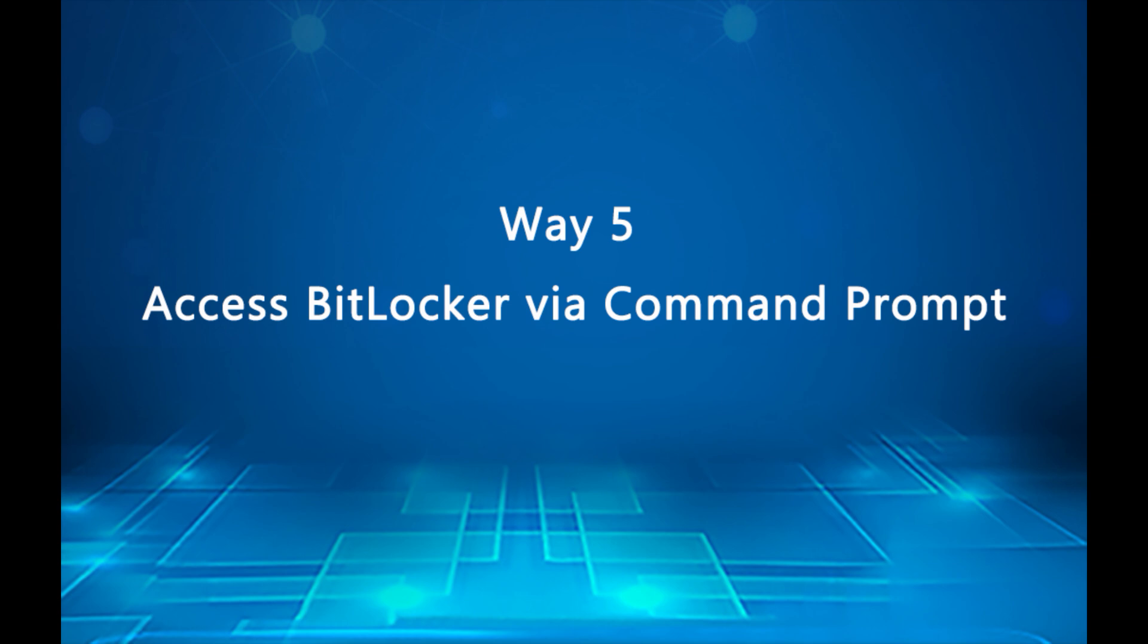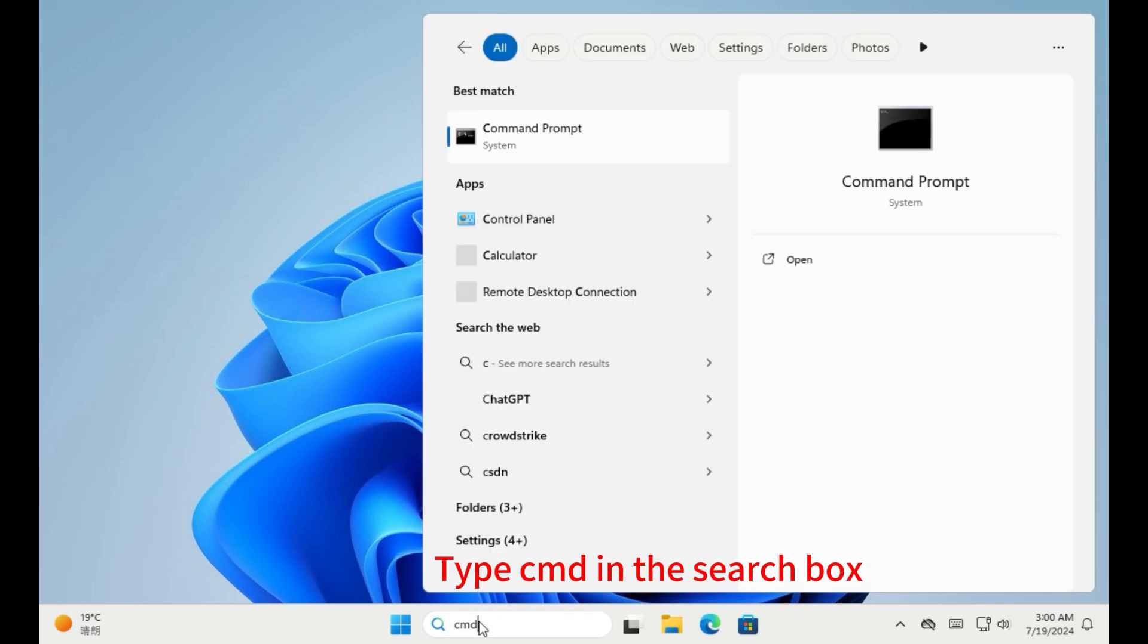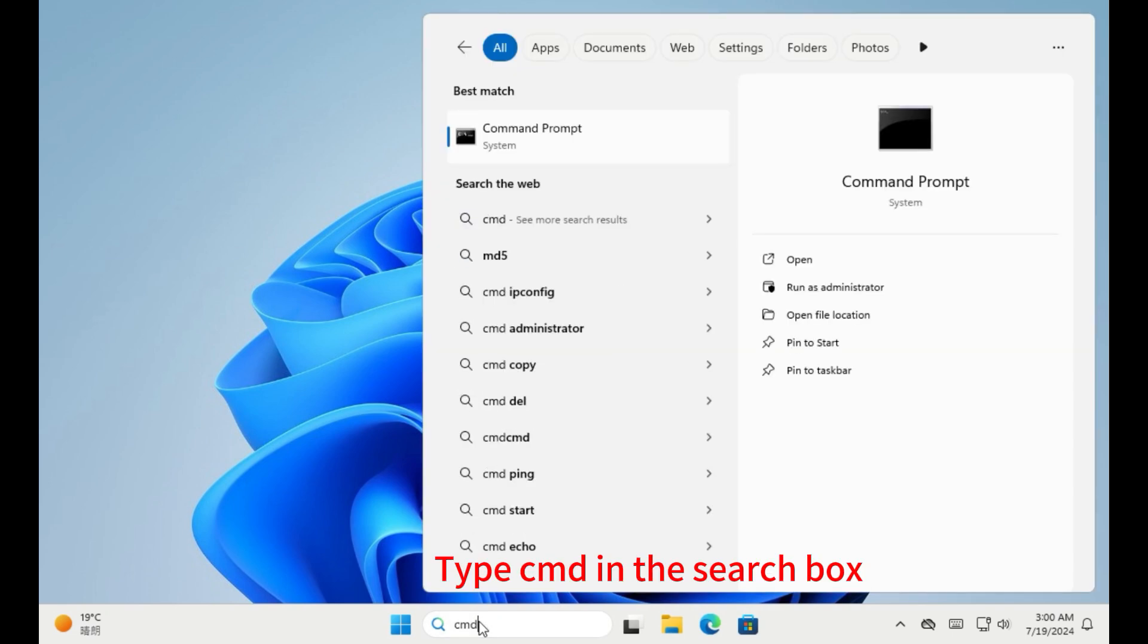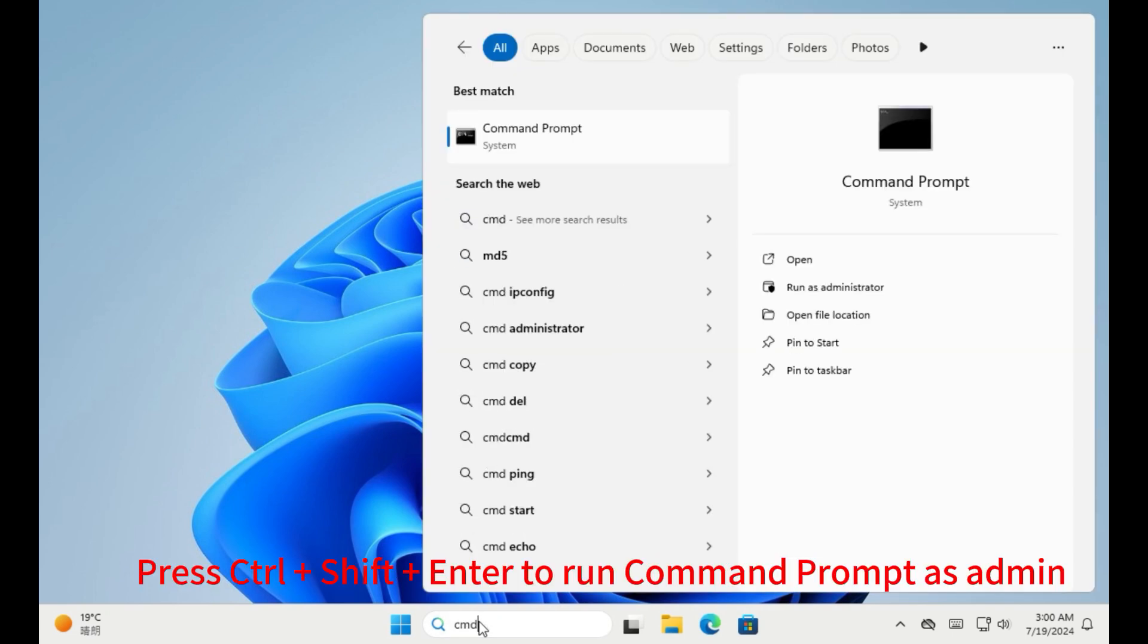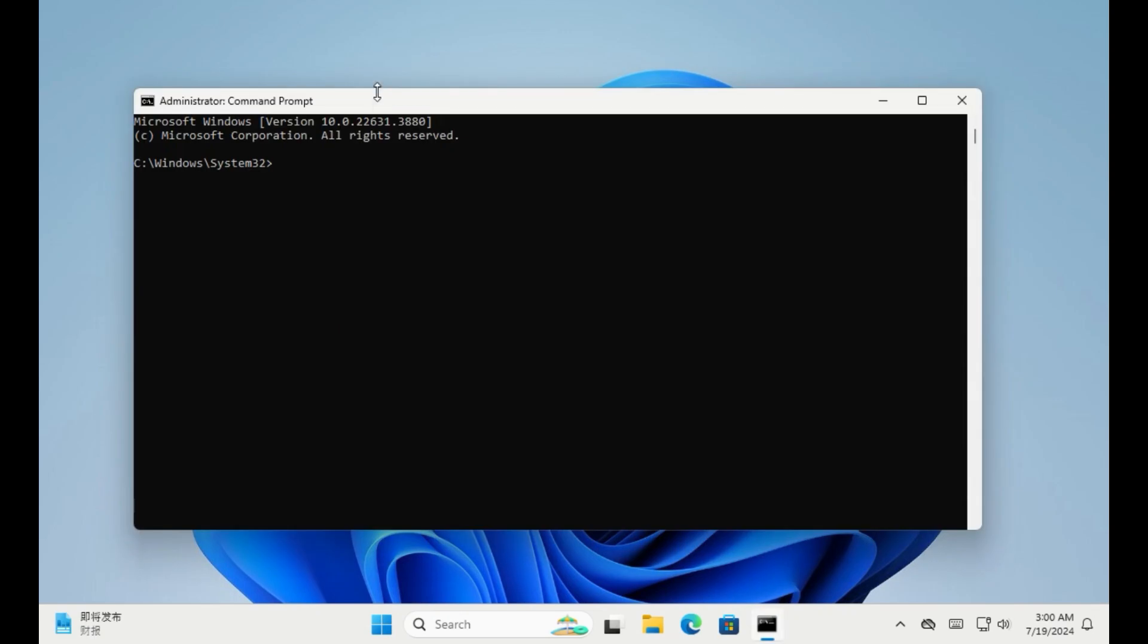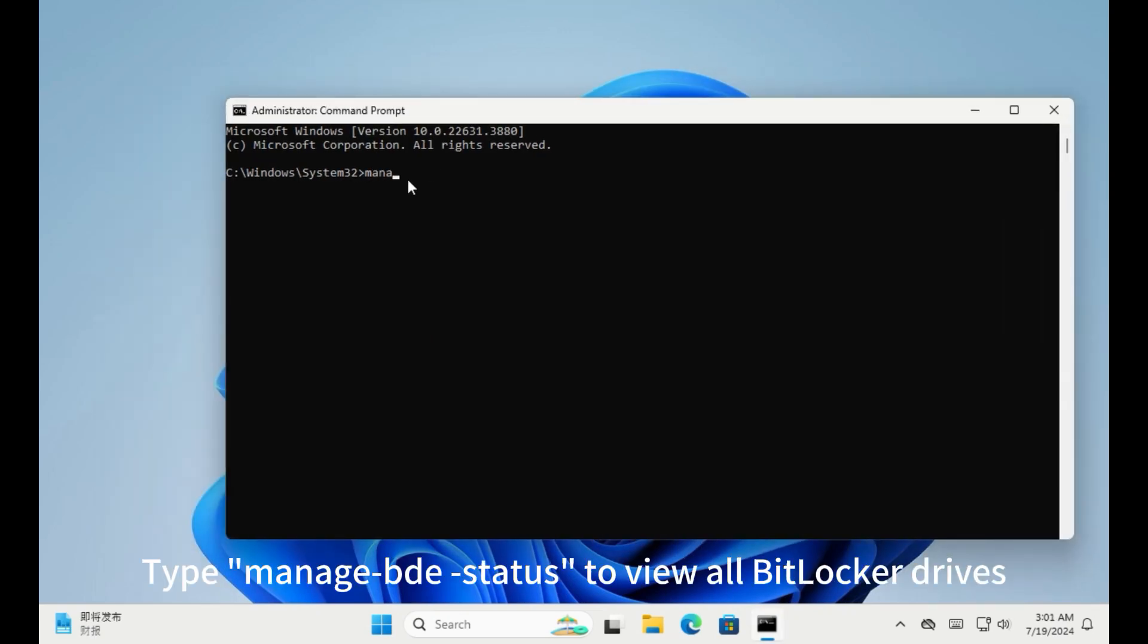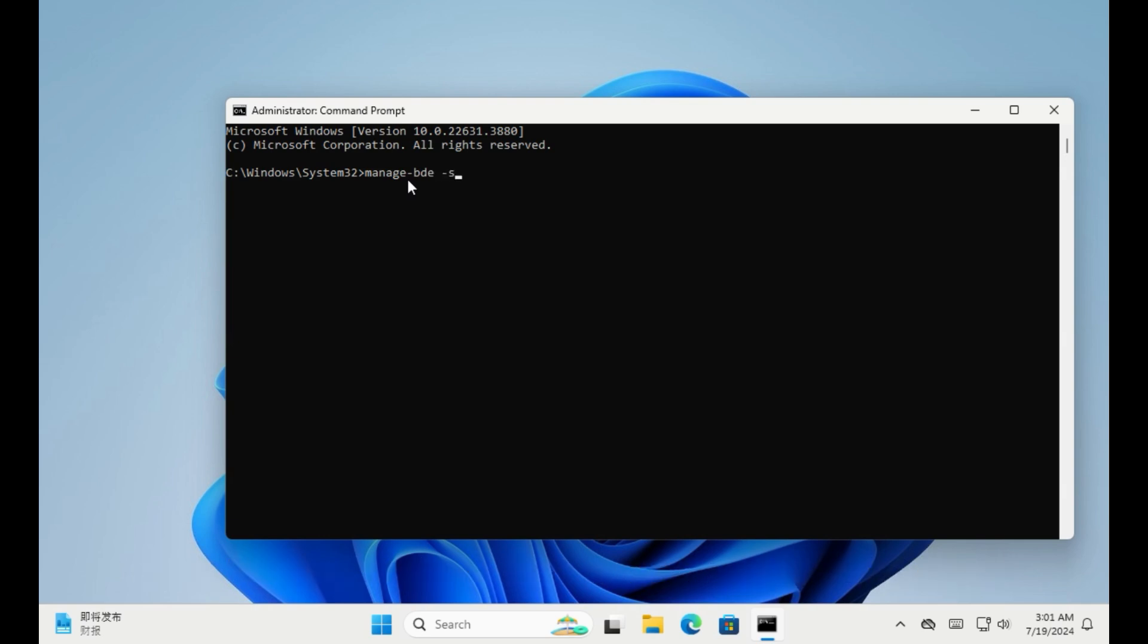Way 5. Access to BitLocker drive encryption via command prompt. Type CMD in the search box. Press CTRL plus Shift plus Enter to run command prompt as admin. Type manage status to view all BitLocker drives.